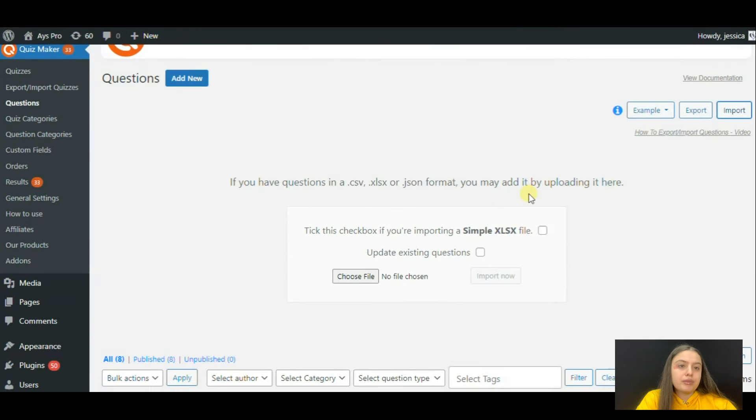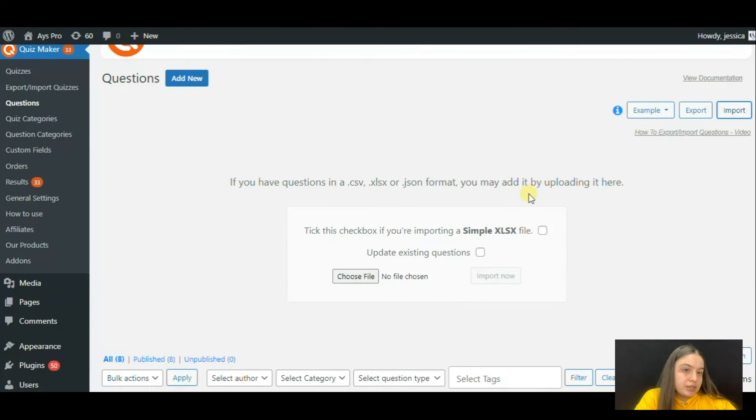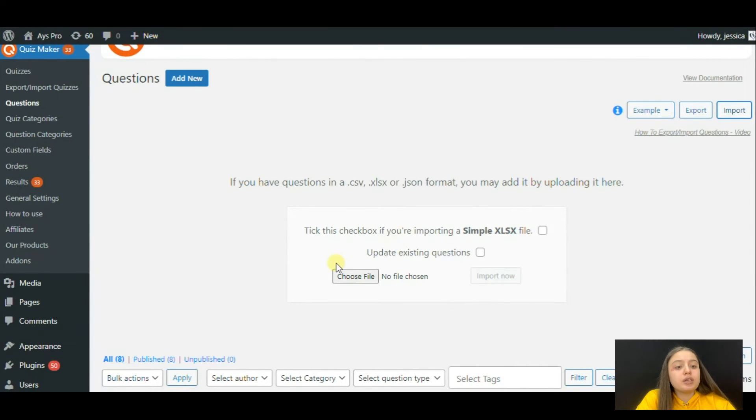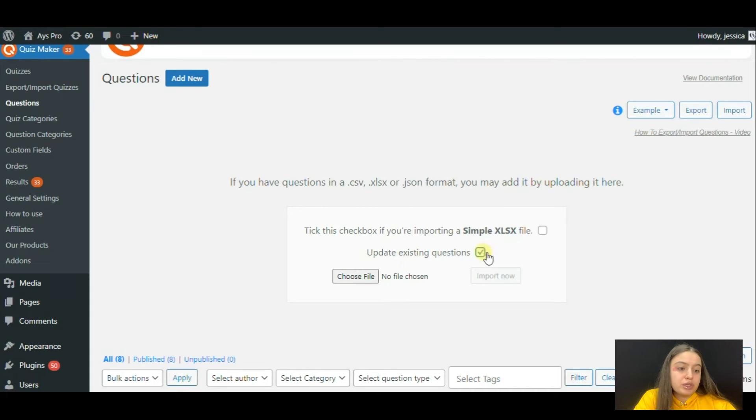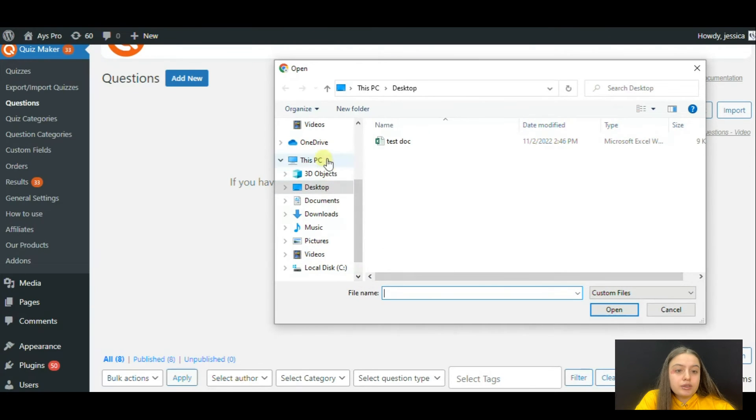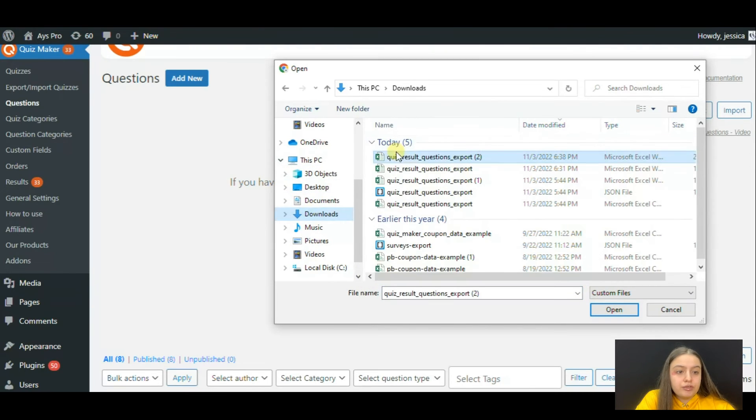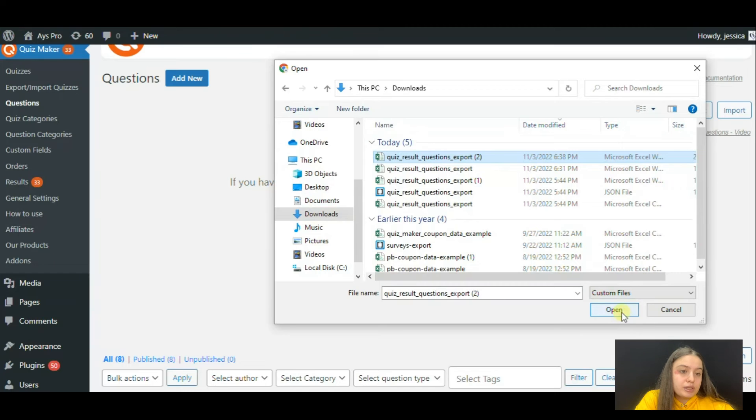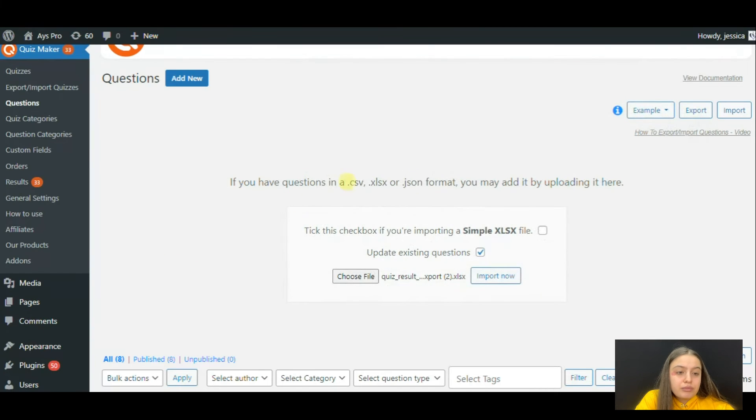It's high time to import the questions. In my case, I tick the 'update existing questions' feature as well. Click on the choose file button and find the file you want to export.